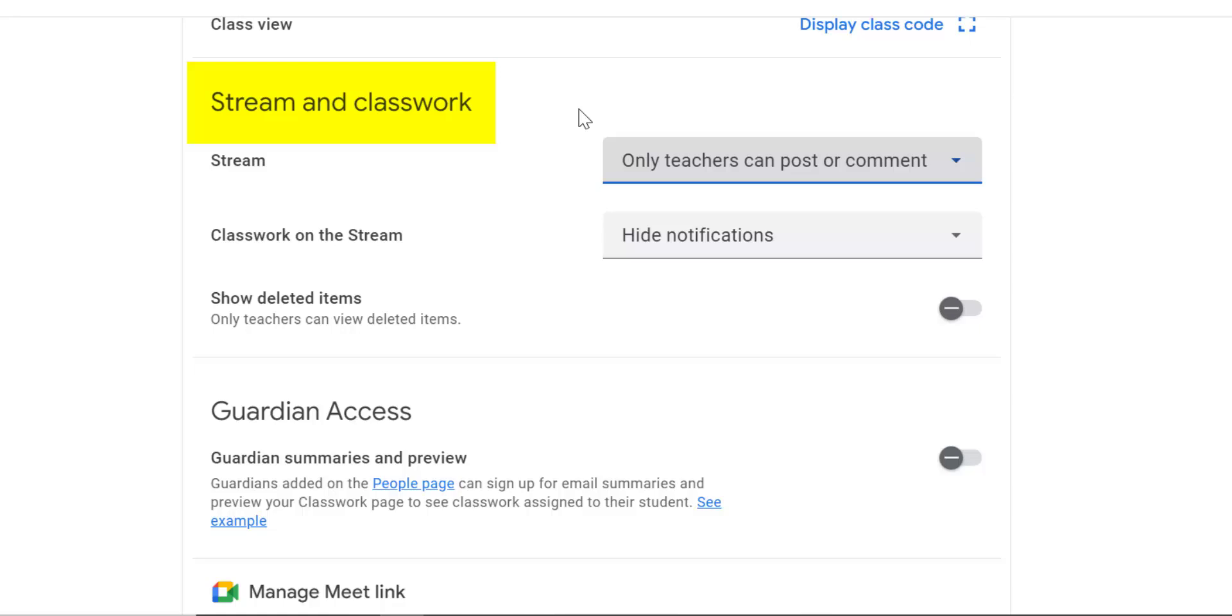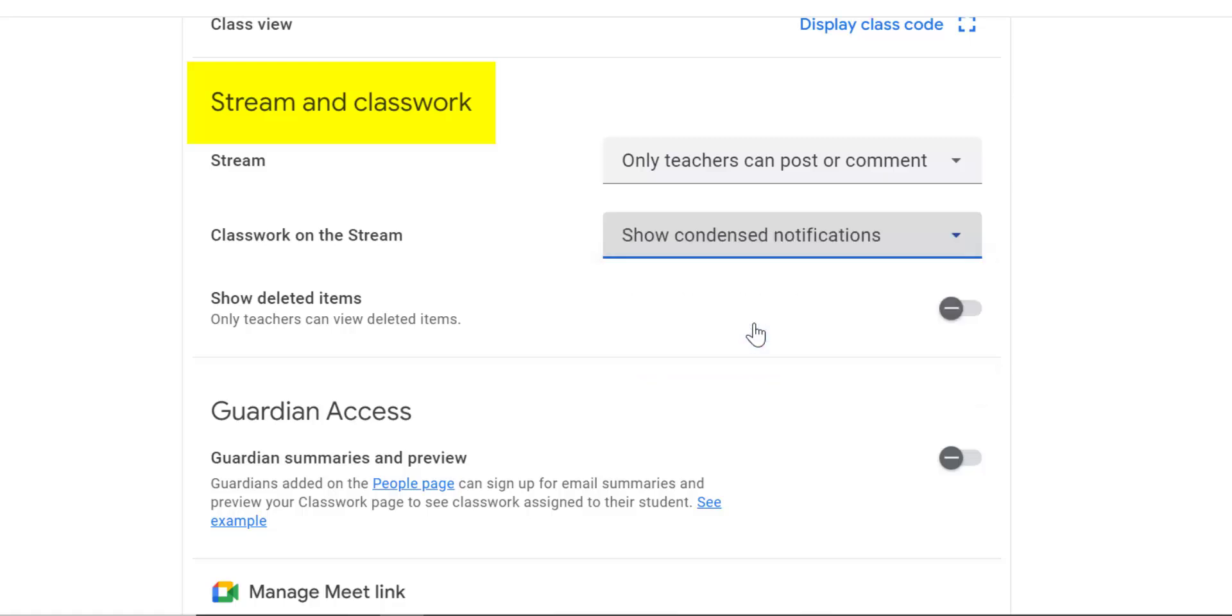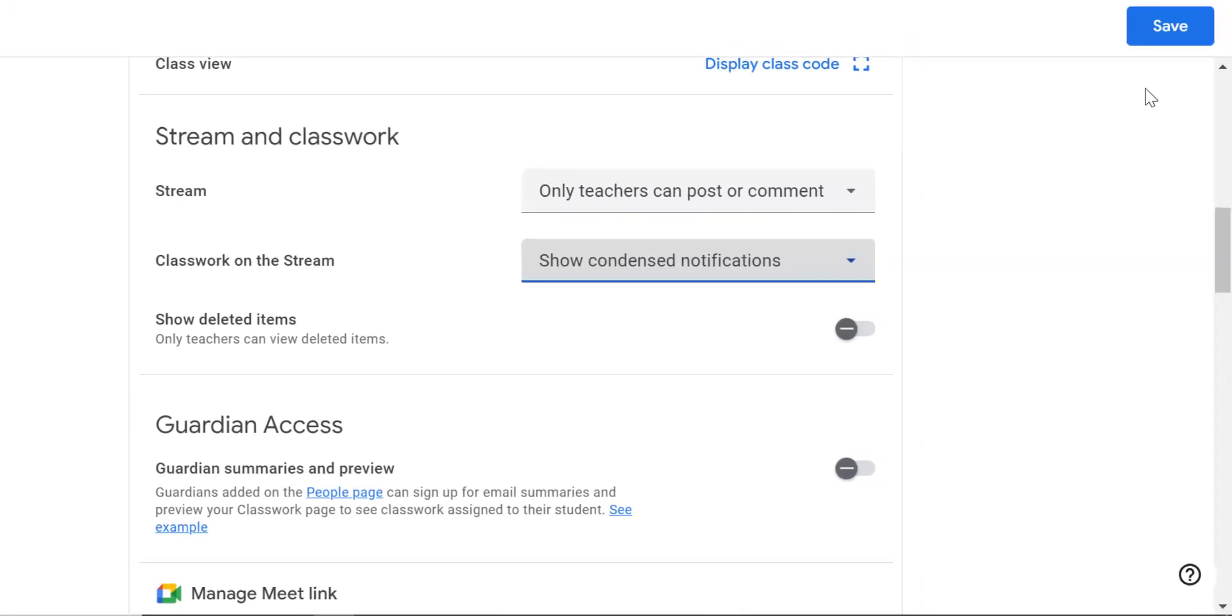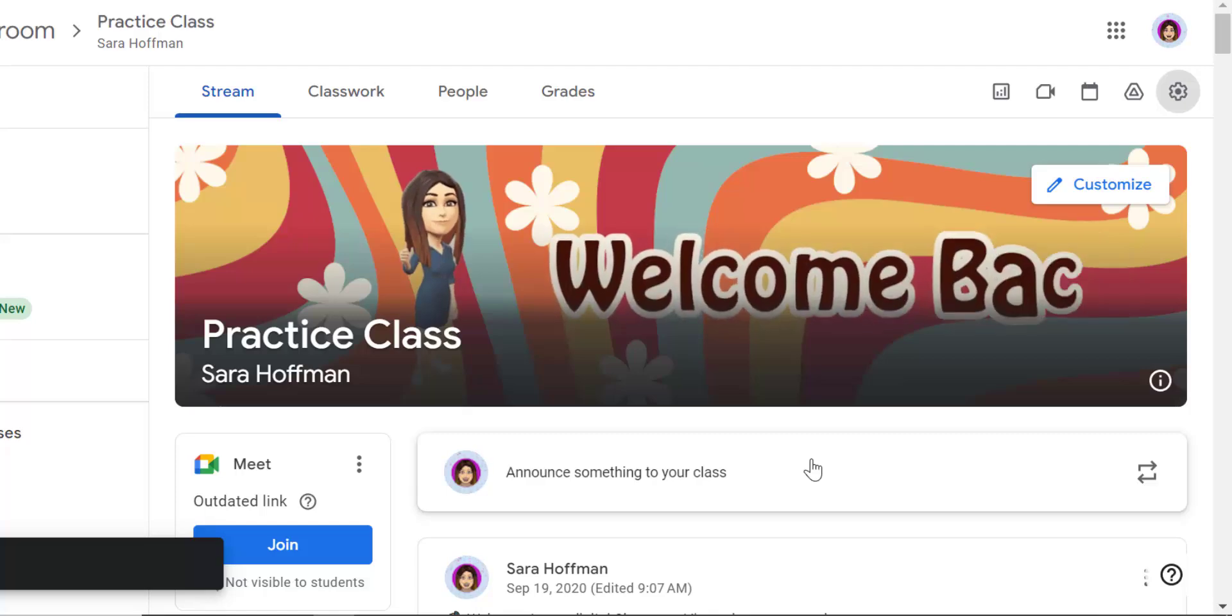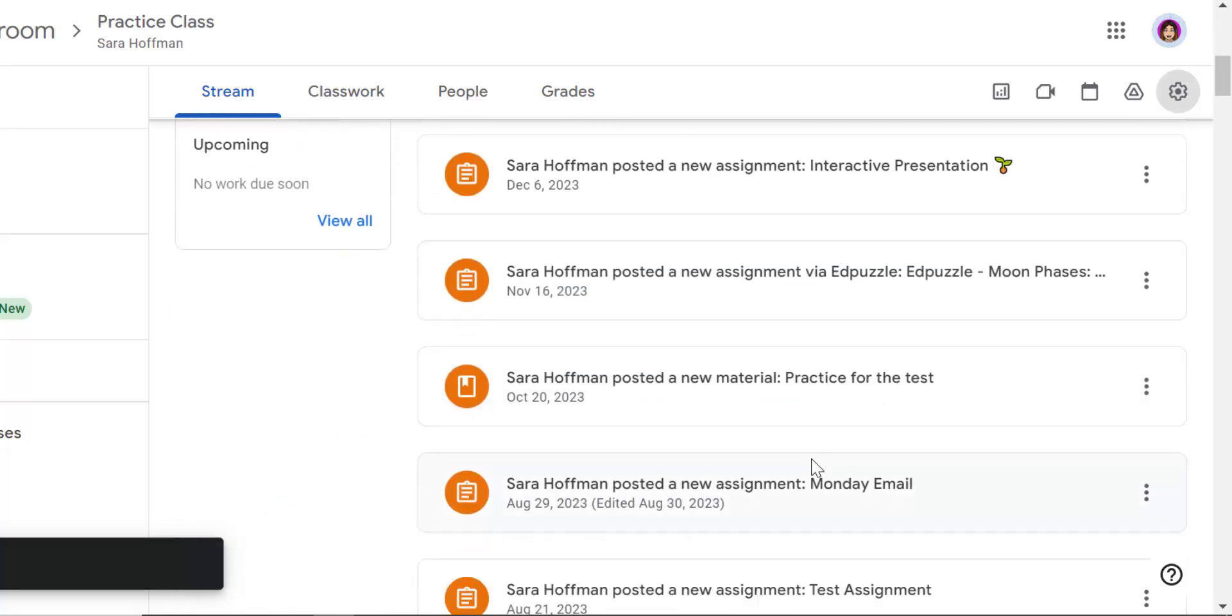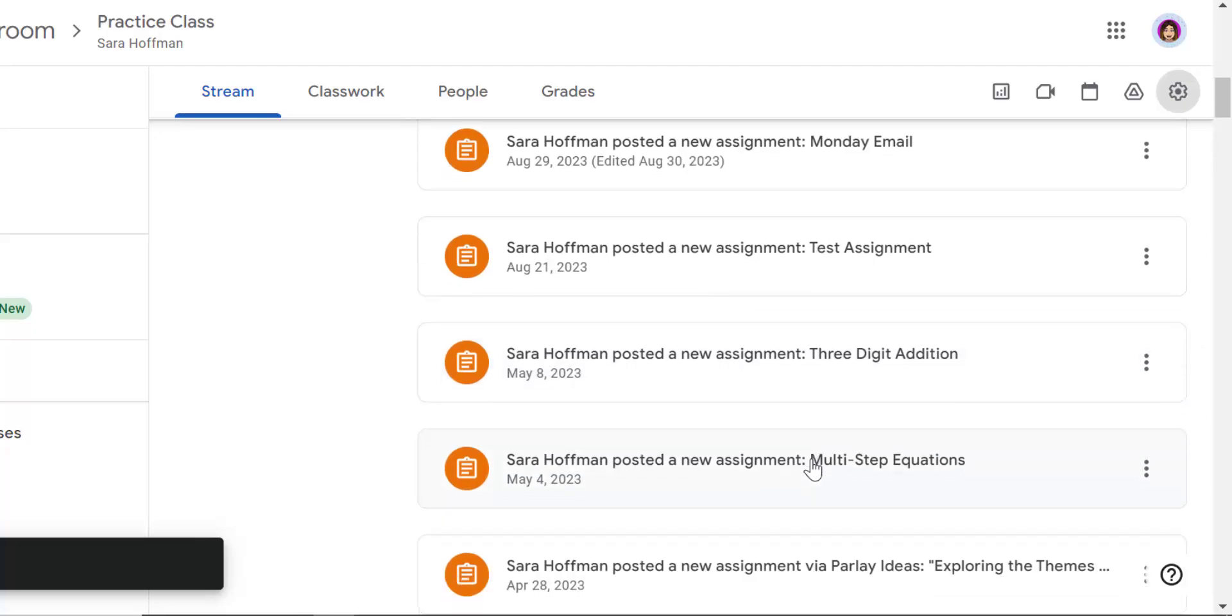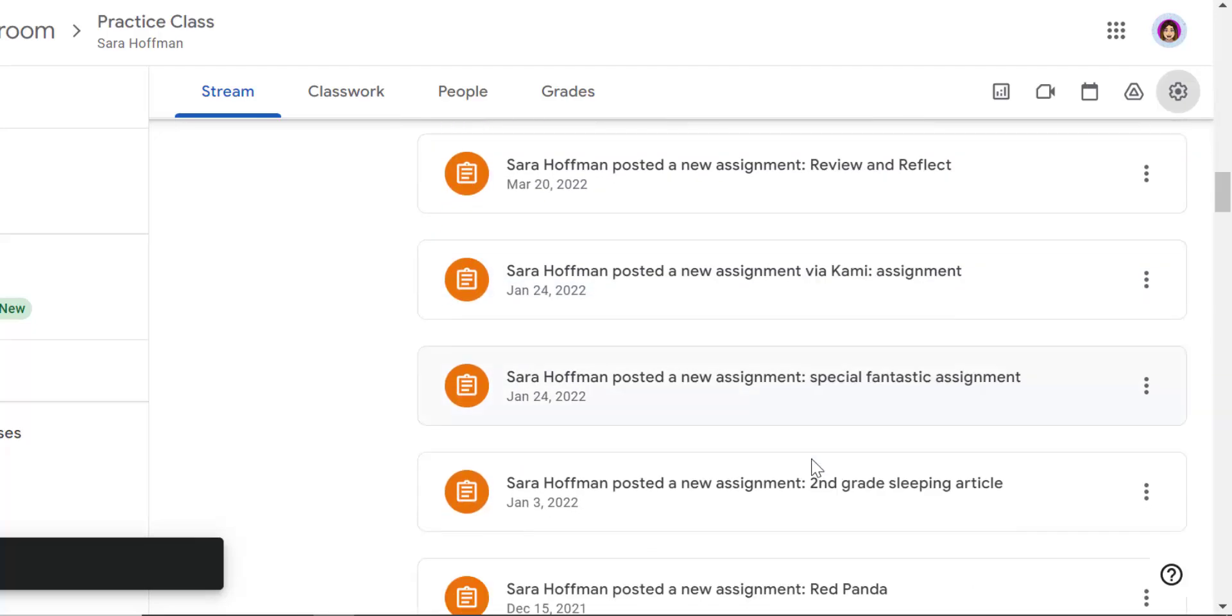The next one, classwork on the stream. The default is show condensed notifications. I always set it to hide notifications. I'm going to show you what it looks like with show condensed notifications on the stream. This is classwork on the stream. I'm going to click save. It's going to take me to the stream. What this is going to do is it shows every assignment that I ever posted on the stream. And I don't want that.